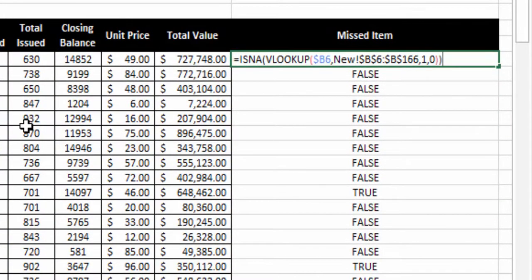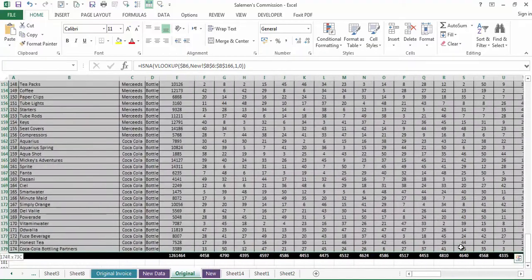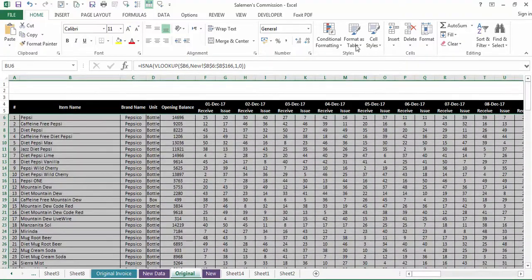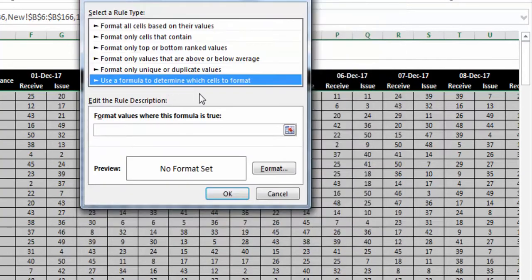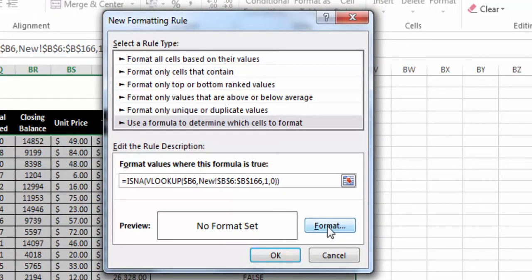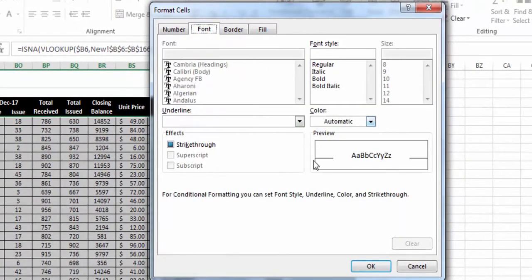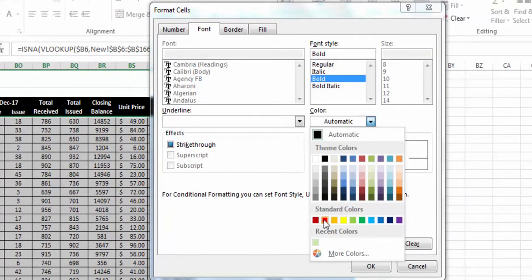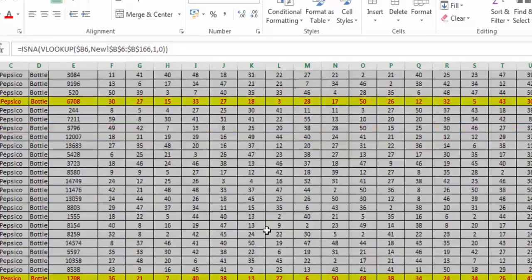Now I'll copy this formula and select the entire data range, because I need to highlight complete rows for missing items. I'll go to Conditional Formatting, then New Rule, and select 'Use a formula to determine which cells to format.' I paste the formula, go to Format, and choose yellow fill color and red font color, then press OK twice. The missing items are now highlighted.